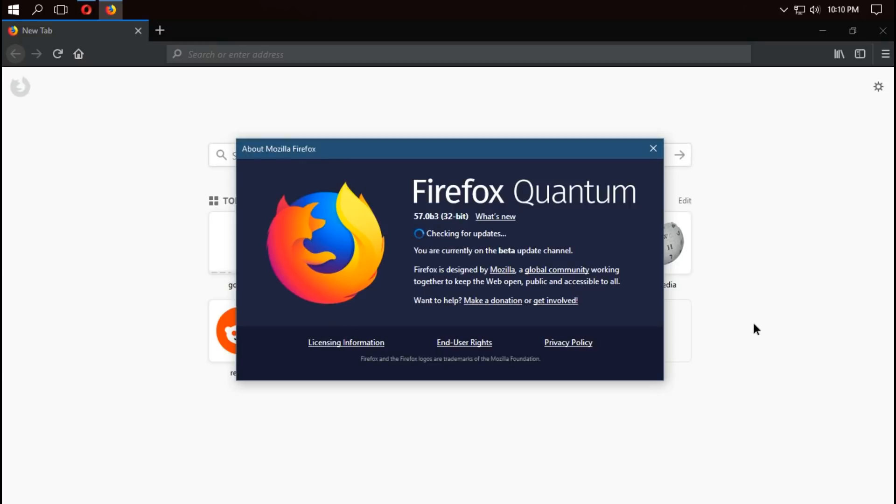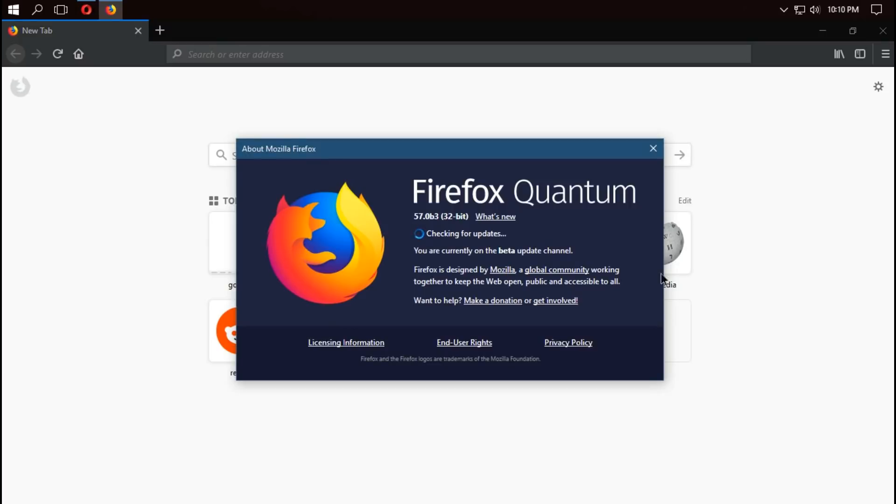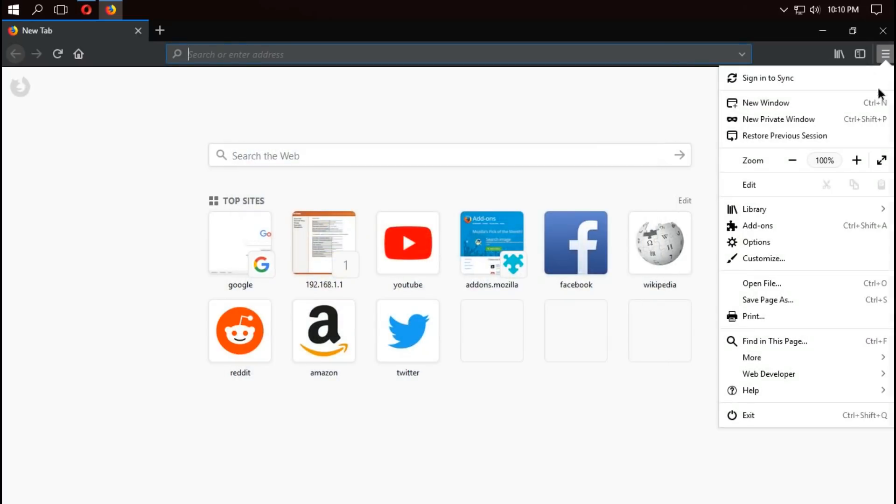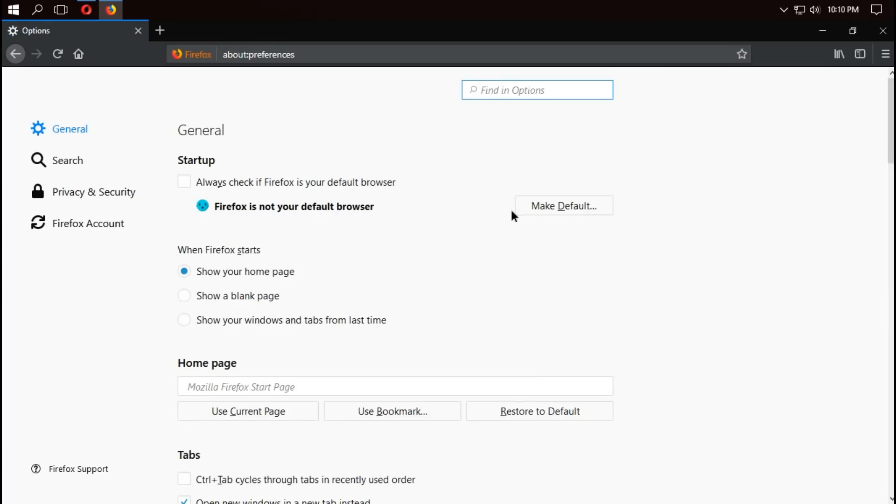The new minimalist design introduces square tabs, smooth animations, and a library which provides quick access to your saved stuff: bookmarks, history, downloads, tabs, and screenshots.